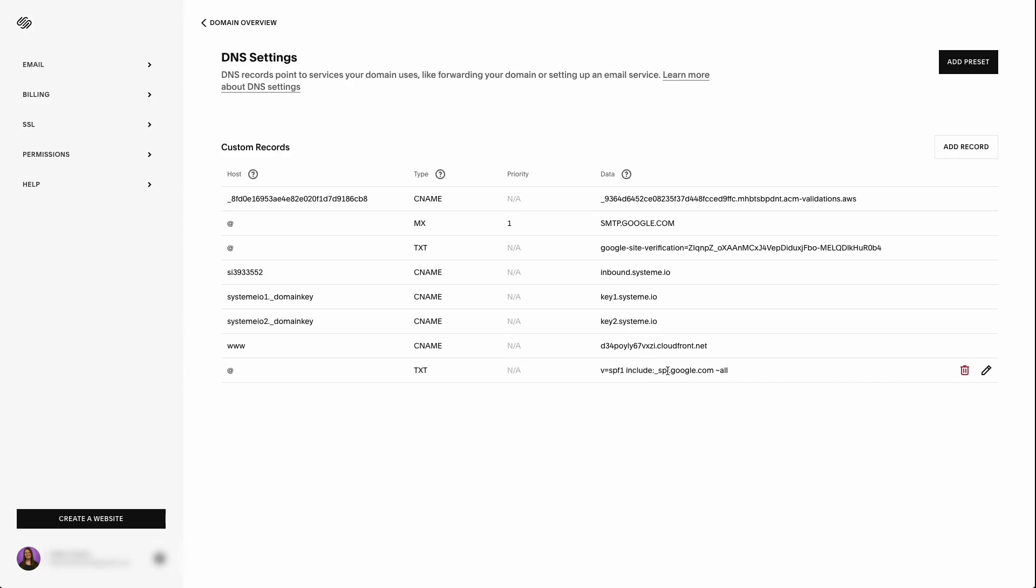So you don't have to include the SPF for Systeme.io here. However, if you are sending emails from a different service, if you're using Aweber, if you're using GetResponse, if you're using MailChimp, you will have to also include those domains here because your SPF needs to include everywhere that you plan to send emails from. But Systeme.io includes that automatically. So you do not have to include Systeme.io in this record here.